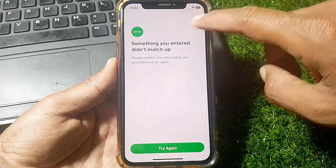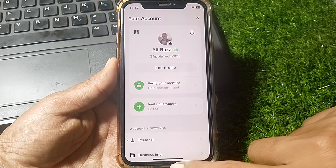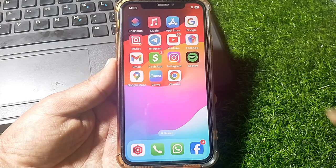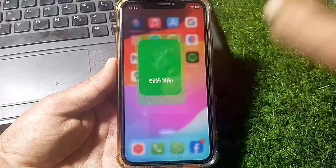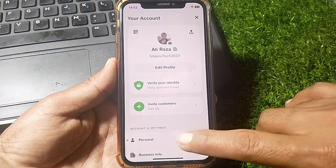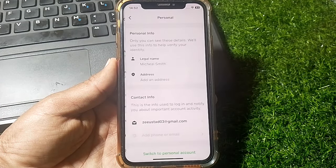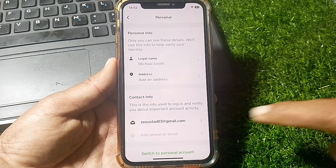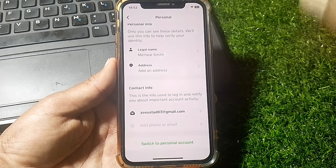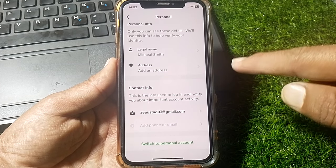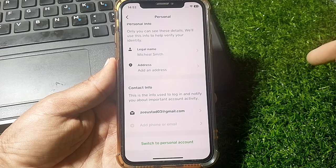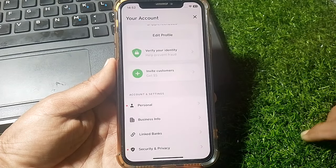So how can you verify your identity? Simply close this page. After that, tap on Cash App, then tap on your profile. From there, tap on personal information and fill in all your details — your address, phone number, email address, and your legal name.